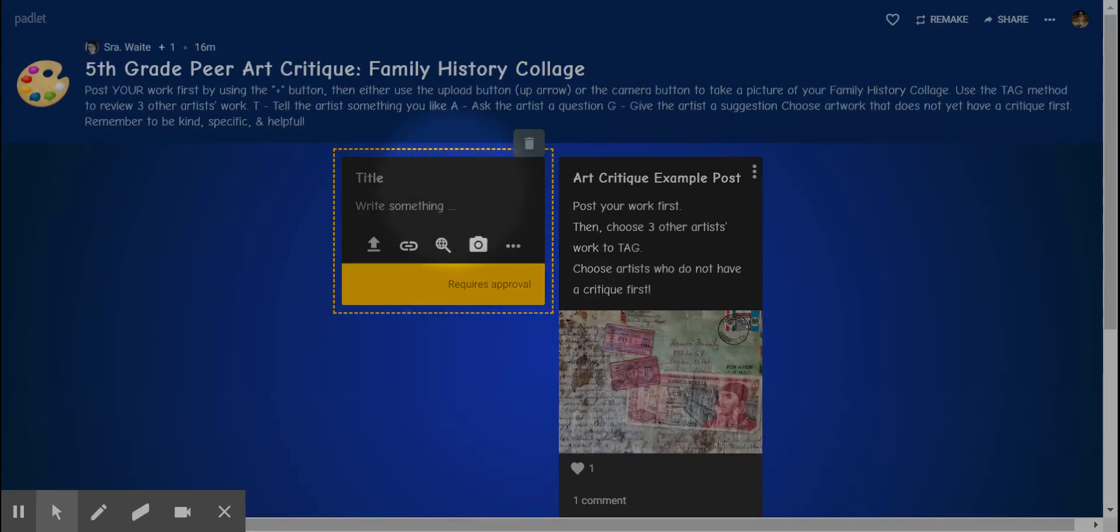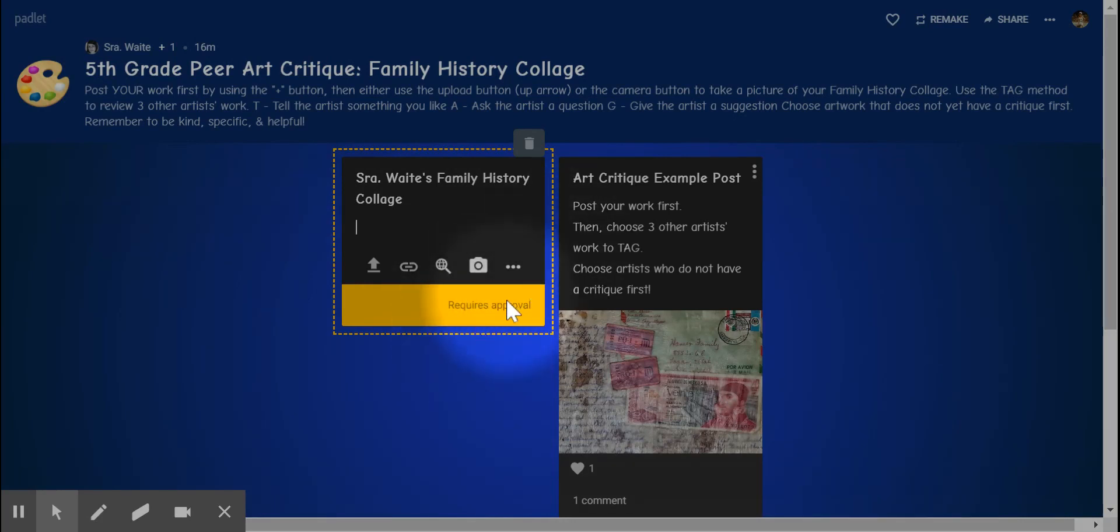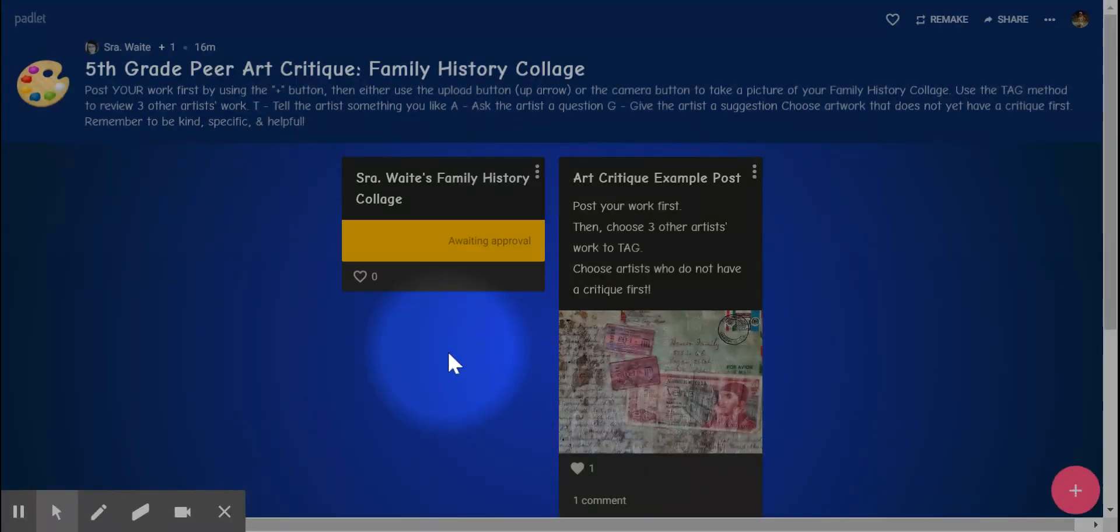Then you're done. You can leave a title if you have a title for your family history collection. If you want to write something about it, you may. You do not have to. And then that's it. That's all you have to do. You just leave it.